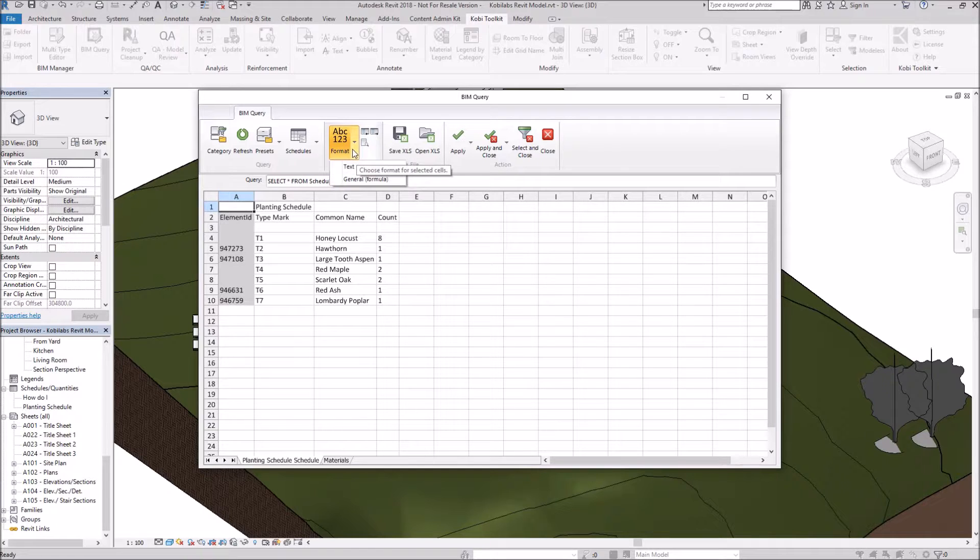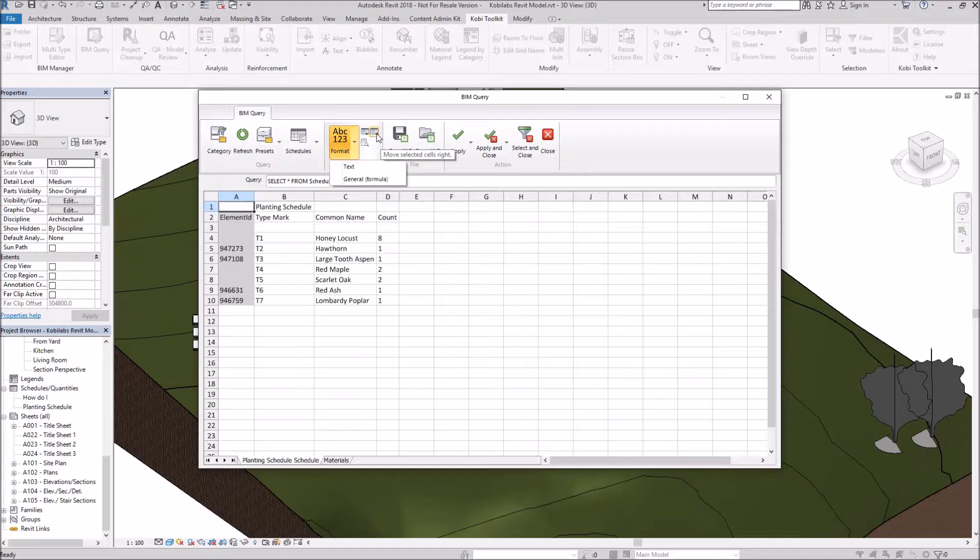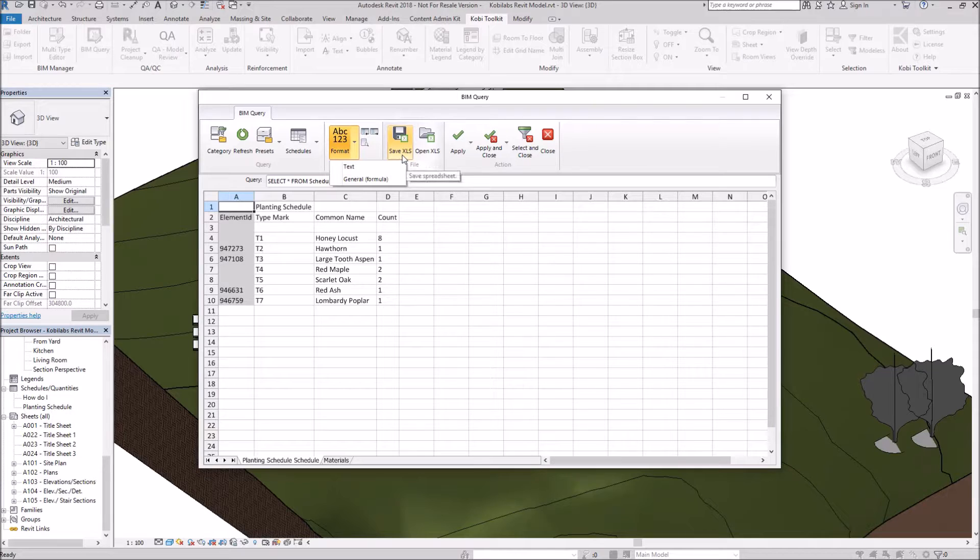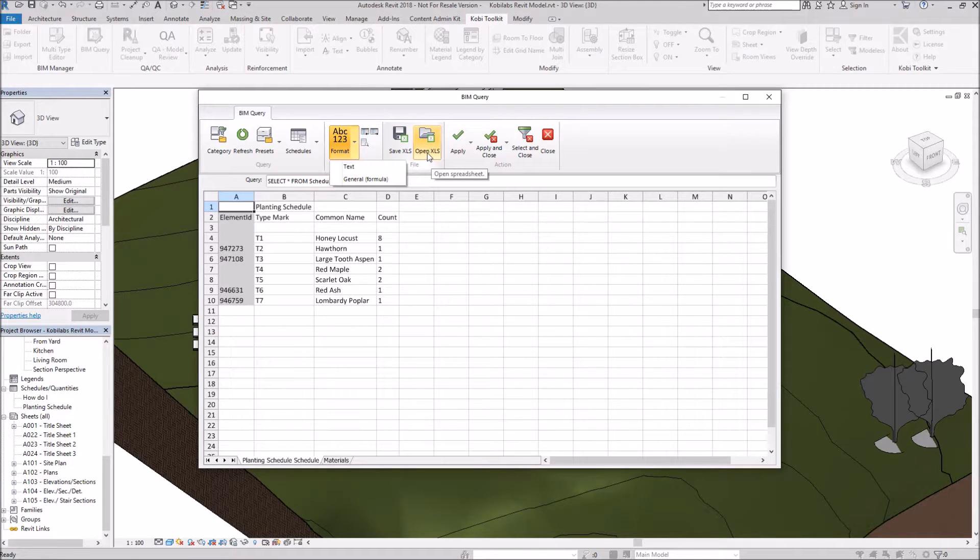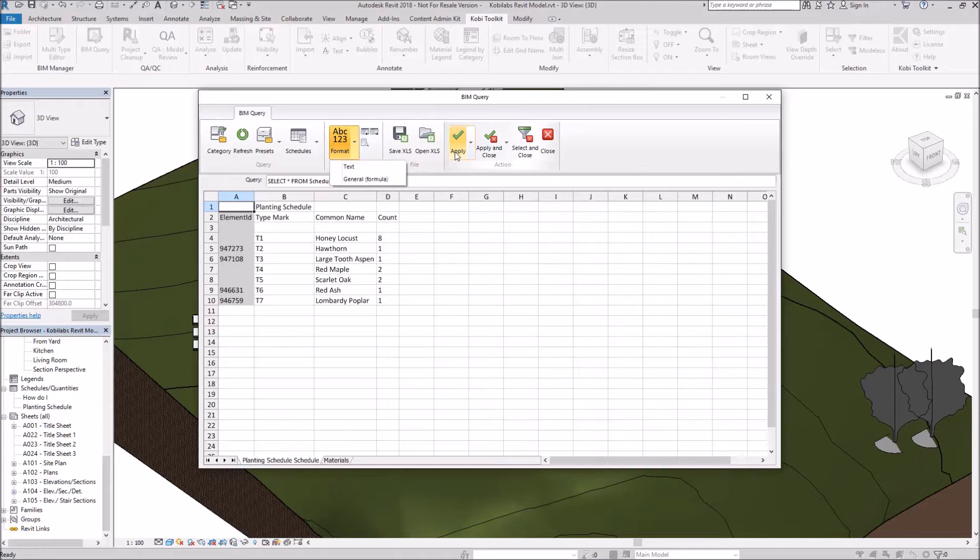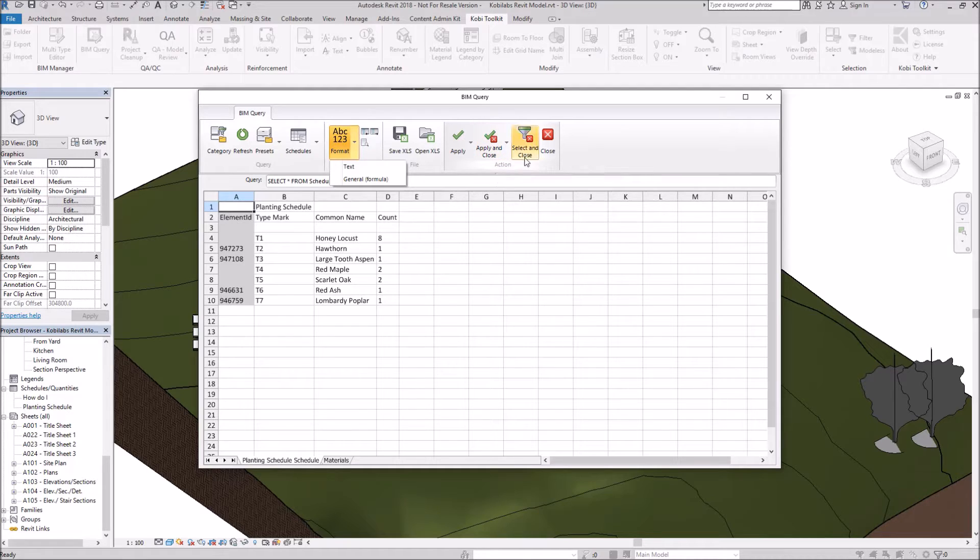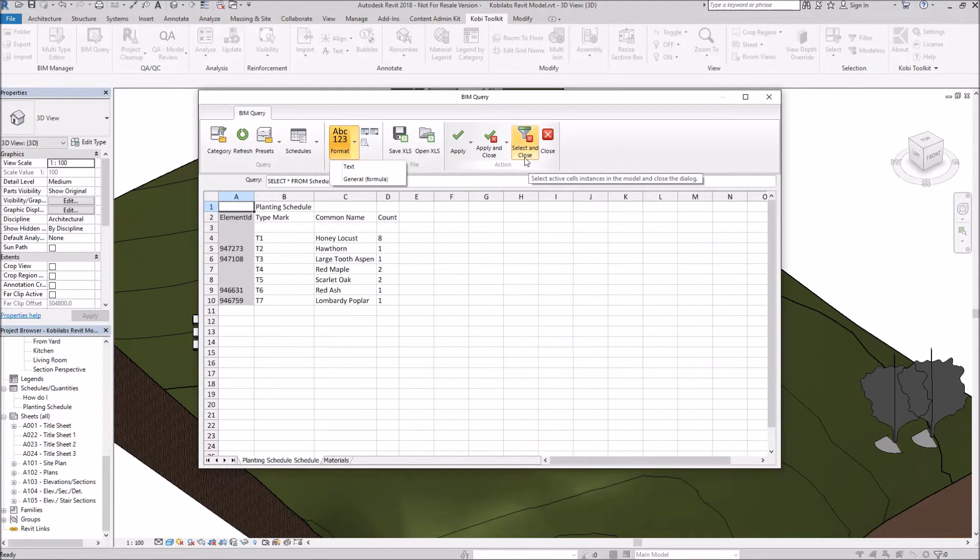We can change the format. And then we get some other things in here. Move selected fields left and right. And Find and Replace Text. There we have our Save as Excel spreadsheet. Or we can open up an Excel spreadsheet. You can apply these changes and stay in the dialog box. In this case here, I did Apply and Close. And you could select something on the screen and then close the dialog box.